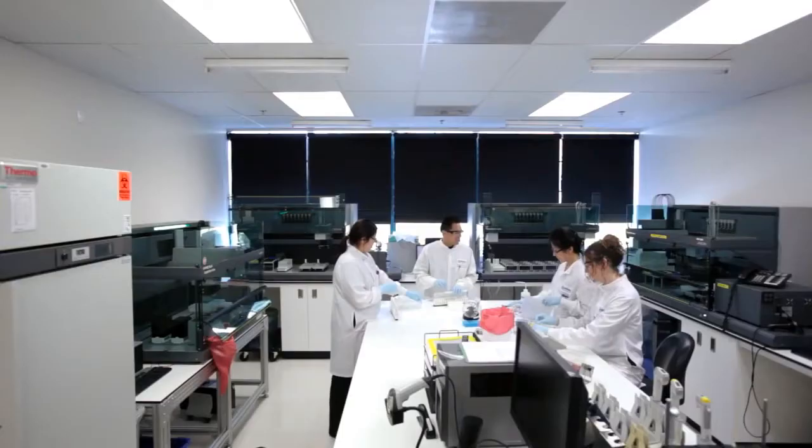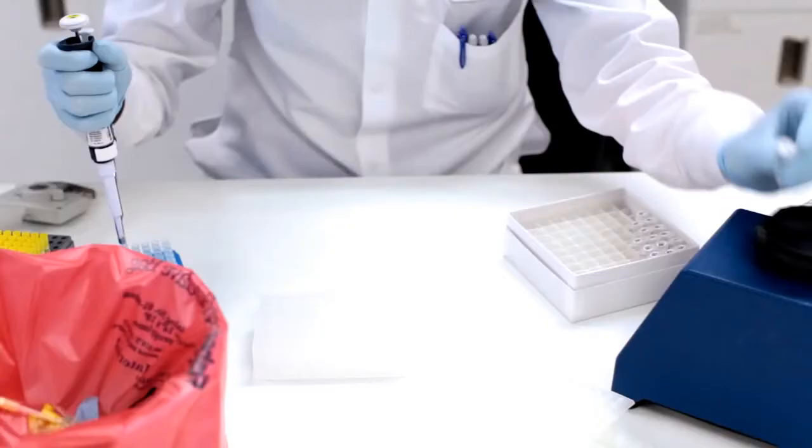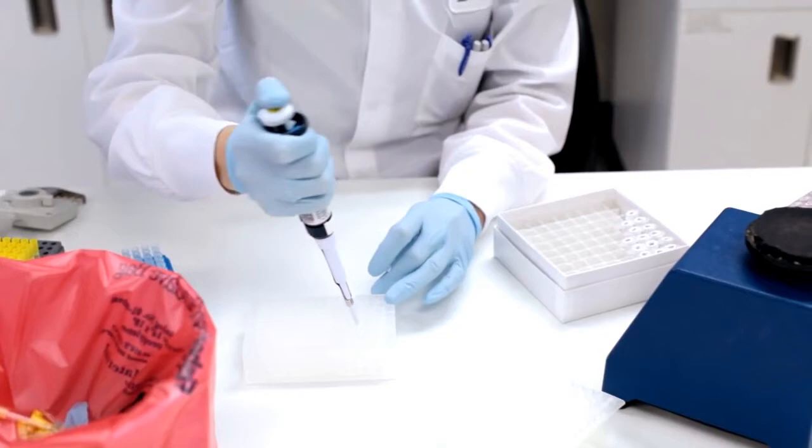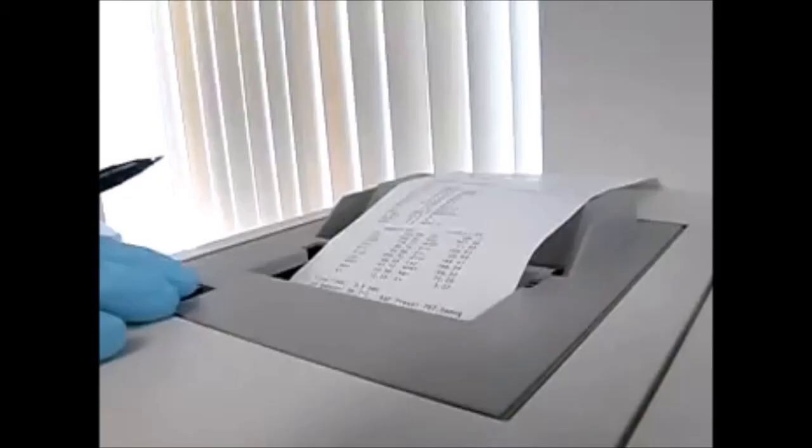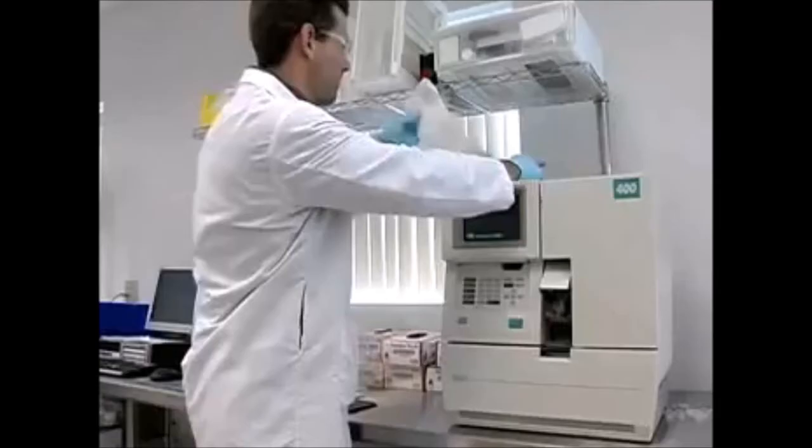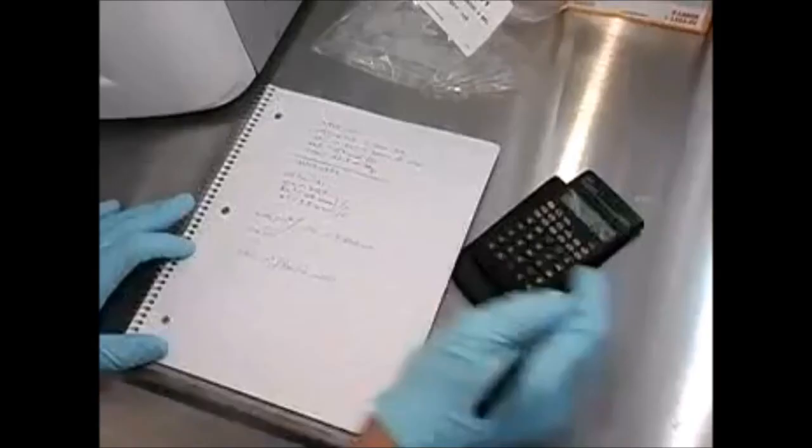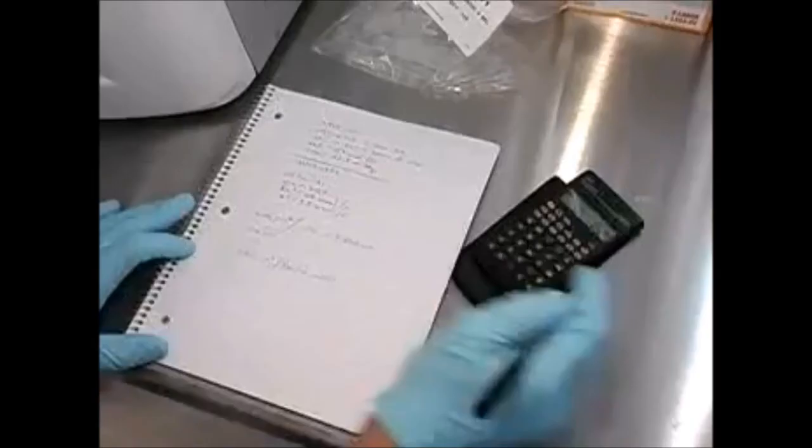After identifying one career as genetic epidemiologist that I would be interested in, where they study the relationship between genetics and the spread and cause of disease, they require a master's degree and start around $35,000 a year and up to $100,000 a year.